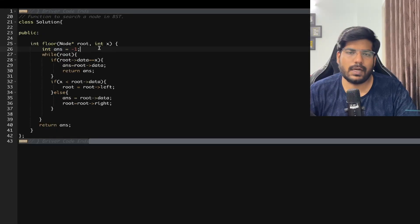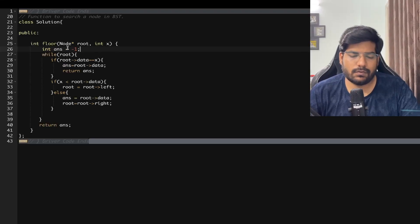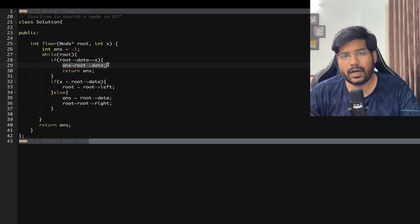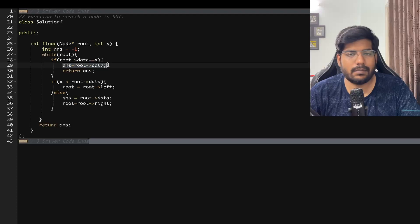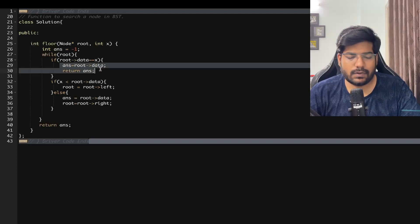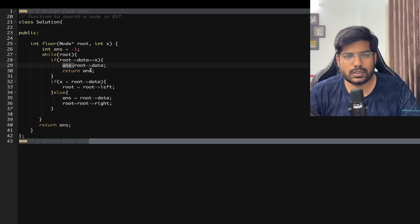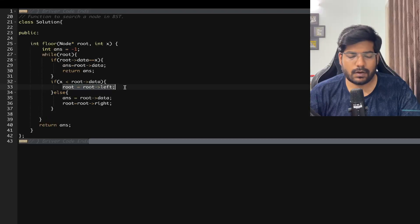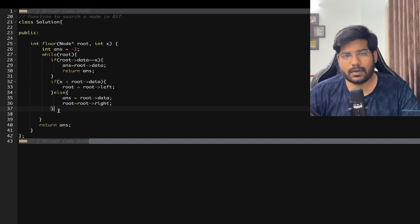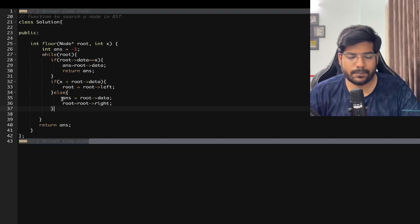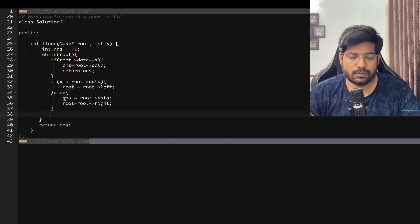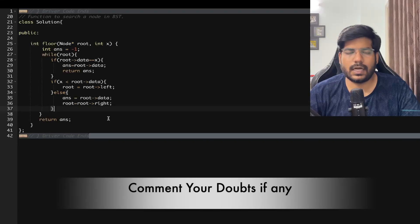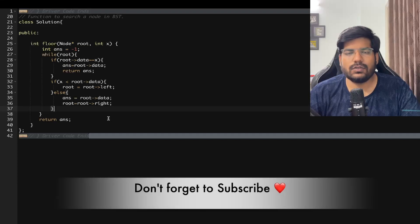In the implementation, we declare a variable 'answer' equal to minus one as the default return value. While root exists: if root's data equals x, we assign answer to root's data and return it directly. If x is less than root's data, we move root to root's left child. Otherwise, the right subtree contains values closer to x, so we update answer to root's data and move root to root's right child. If you have any doubts write them in the comments, like the video if you understood, and don't forget to subscribe. Thanks for watching.